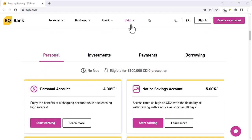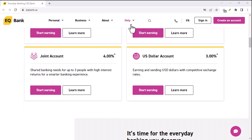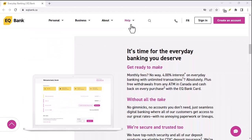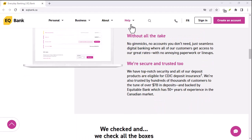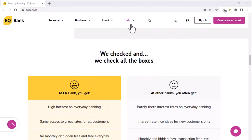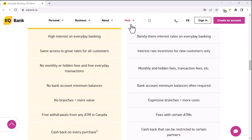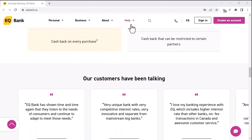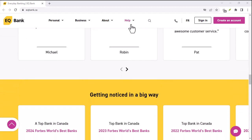Linking your external EQ Bank account to your primary bank can significantly enhance your financial management capabilities. By gaining a comprehensive view of your finances, you can make more informed decisions, reach your financial goals faster, and enjoy greater peace of mind. Thanks for watching and until next time.